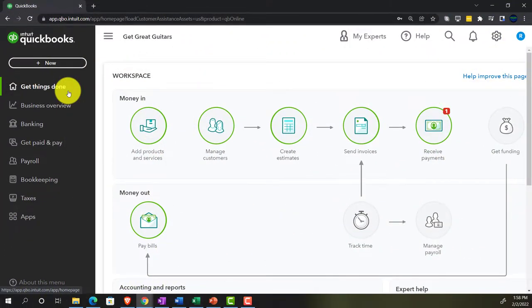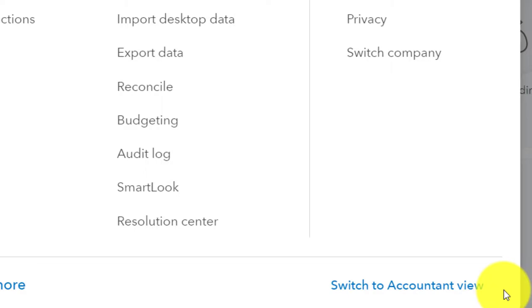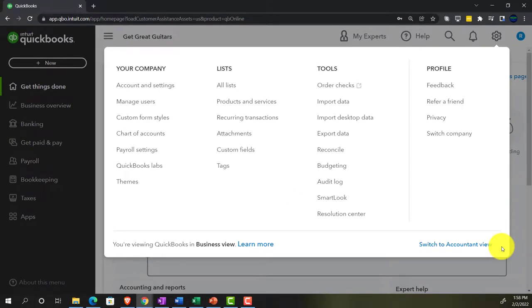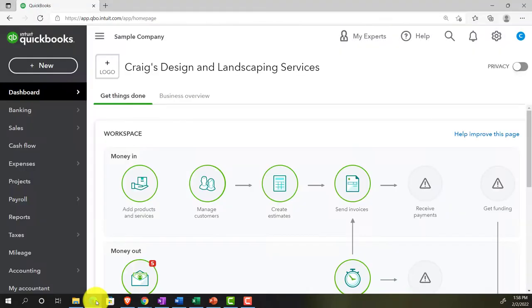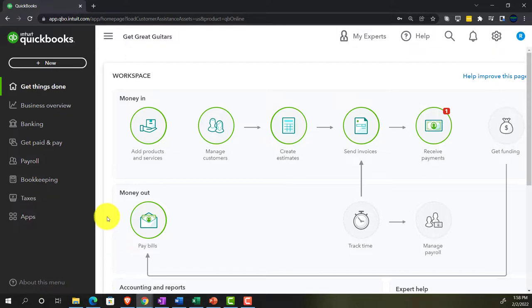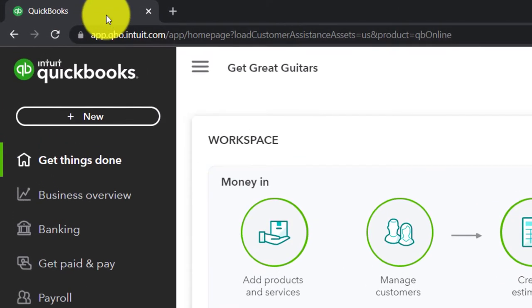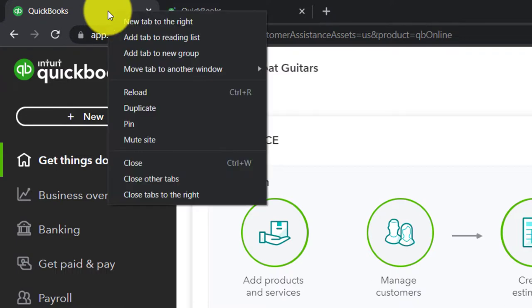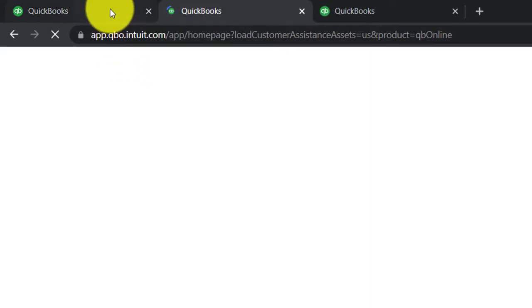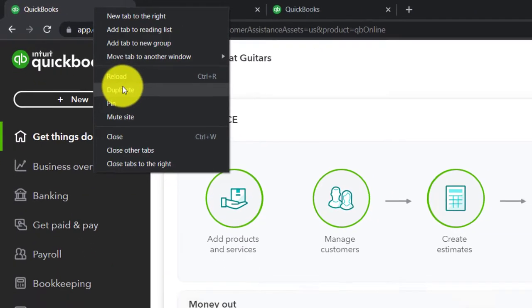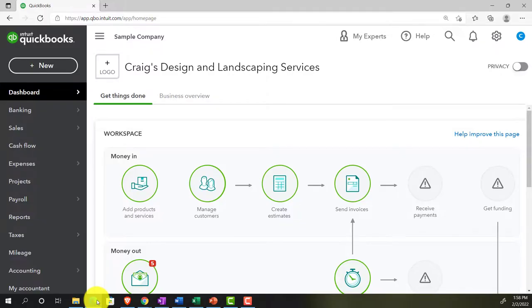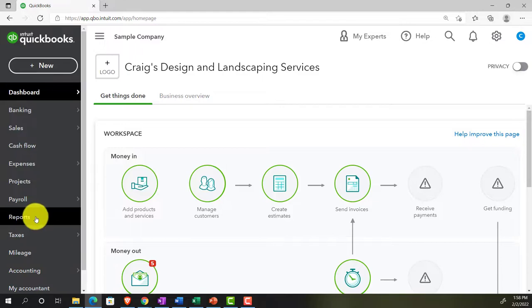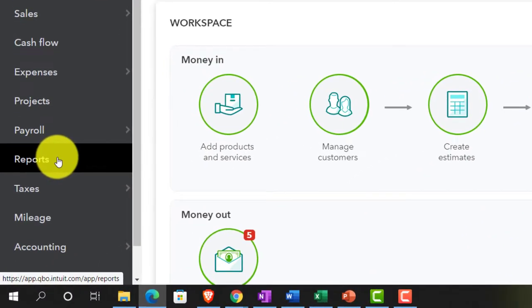We can switch to the accounting view by going to the cog up top and selecting 'Switch to Accounting View.' We'll be toggling back and forth between the two views. We also have the sample company file open in the accounting view, where the reports are located on the left-hand side.